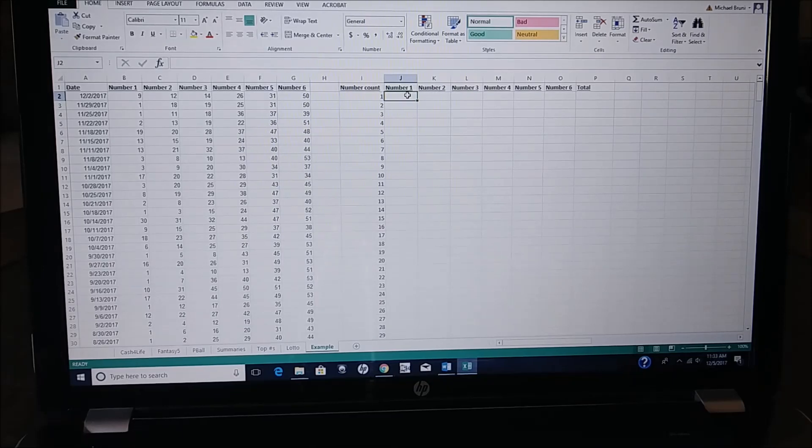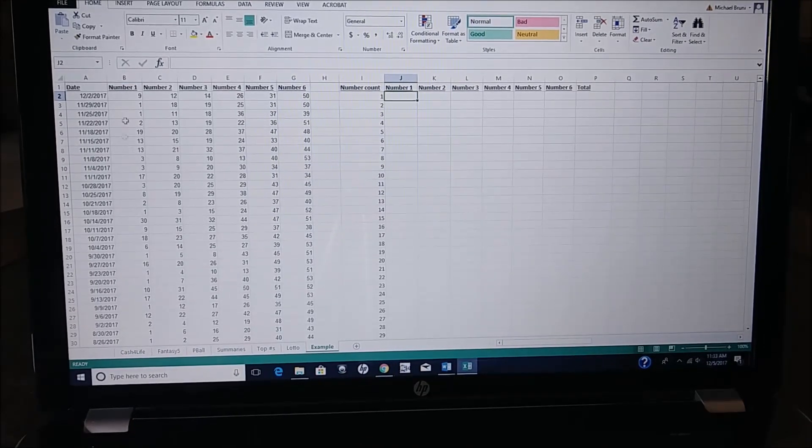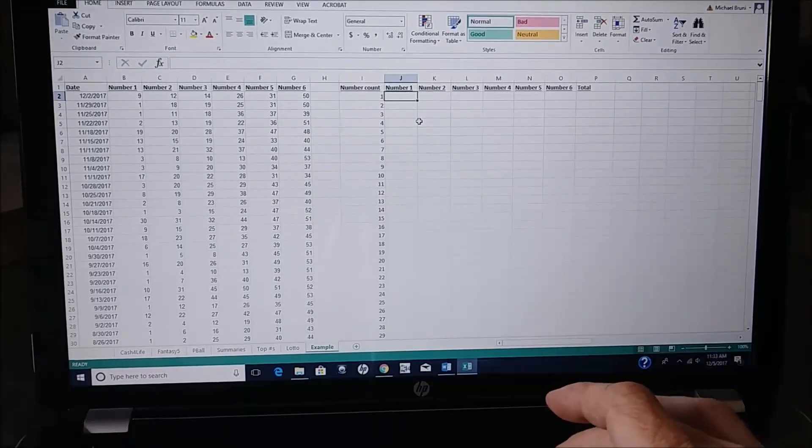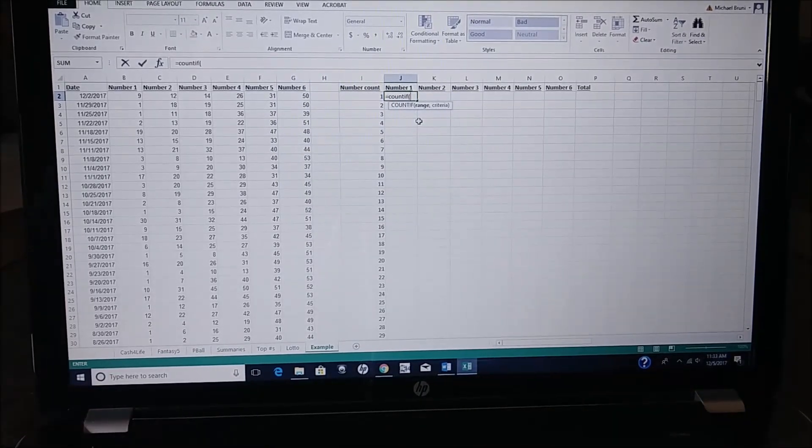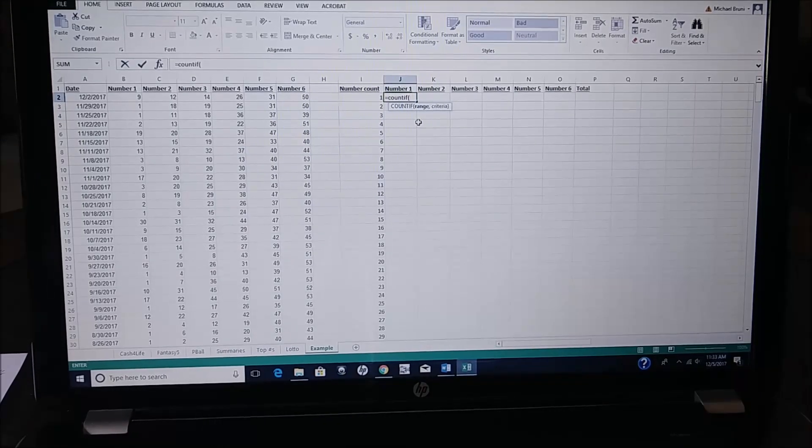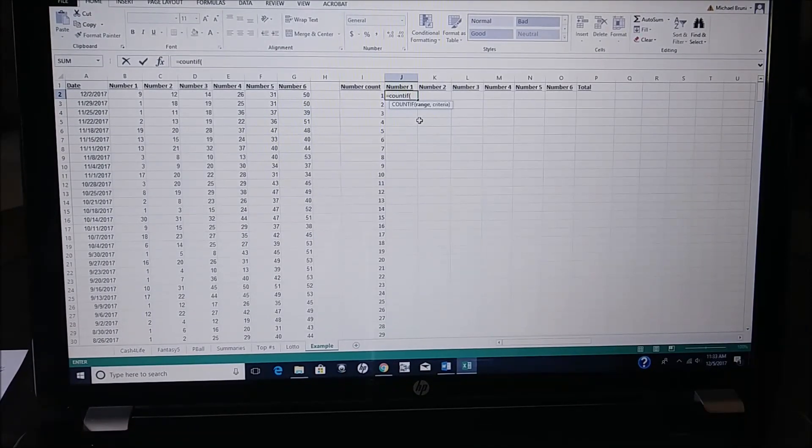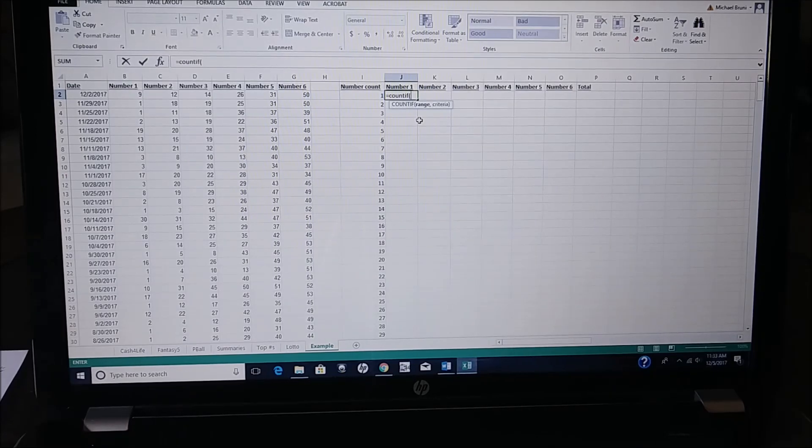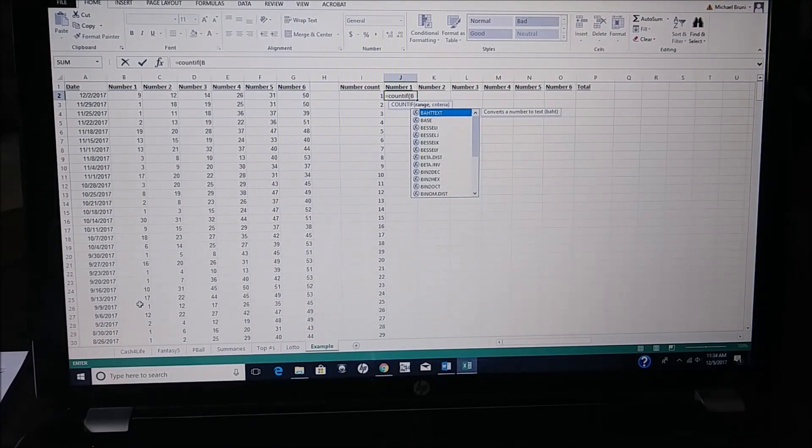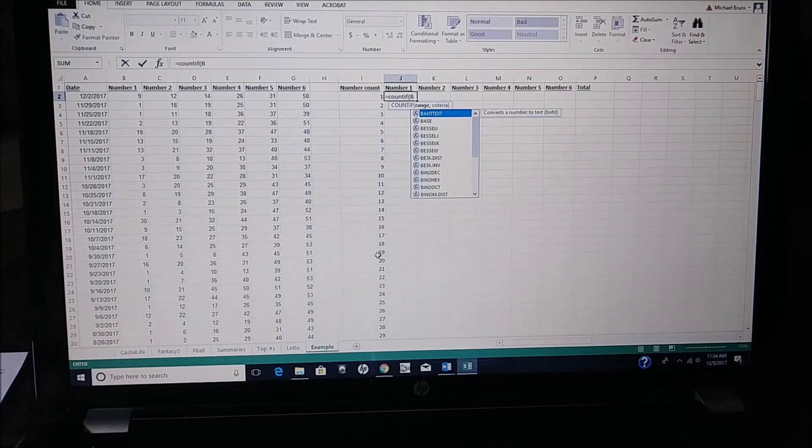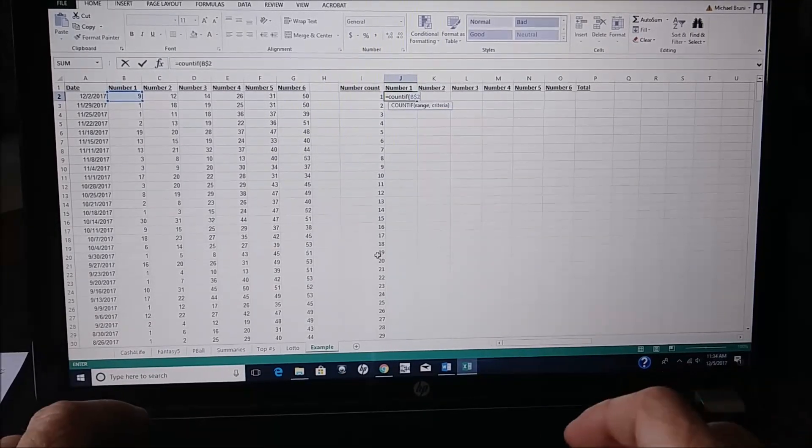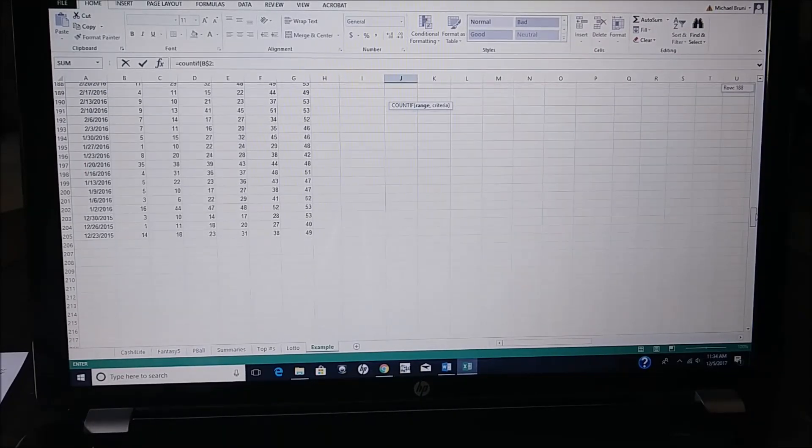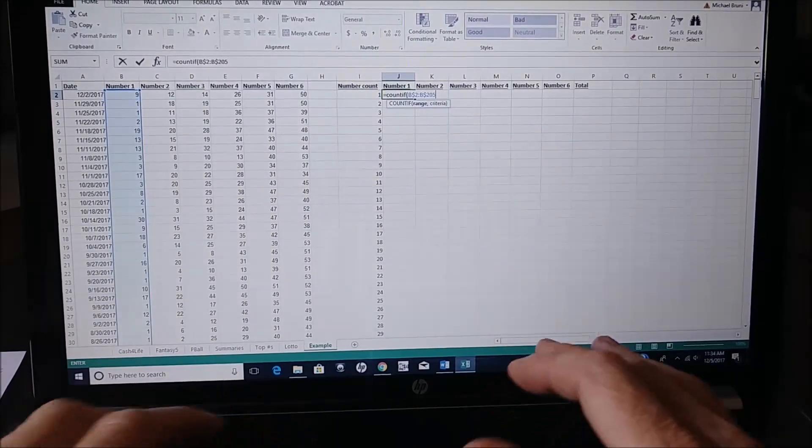Now for the number, you want to be able to count how many times the number 1 appears in column B, in the first column. So the way you do that is another formula, equals count if, parentheses. Now, you want to keep the row stationary. So in order to be able to do that, you're going to select column B, because you want to grab all the data in this column. And the first number is in B2, but you don't want the row to change. So you put $2, and then you want to go all the way down to the bottom of the column, which is 205. And then you do B$205.